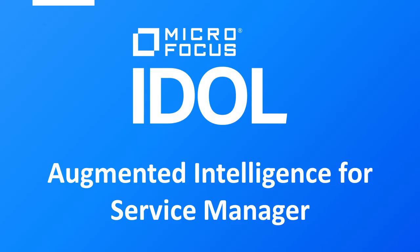In this demonstration on Microfocus IDOL, problem tickets from ServiceNow and Confluence wiki data are ingested and surfaced through the IDOL Find application.